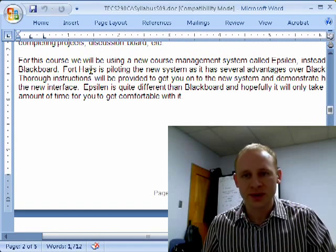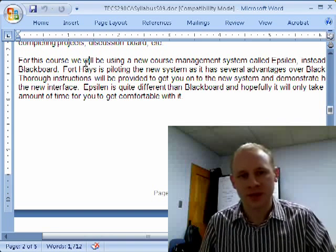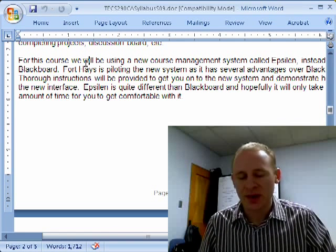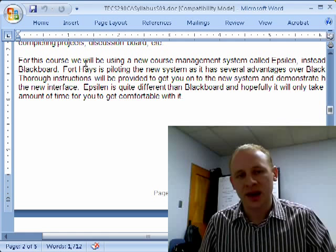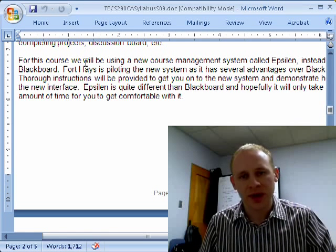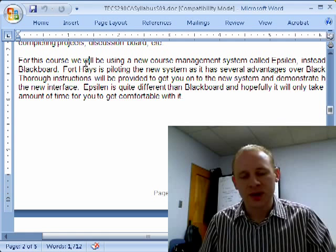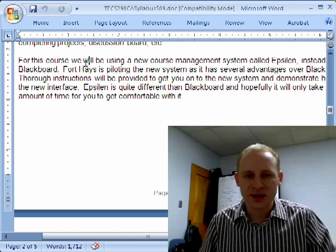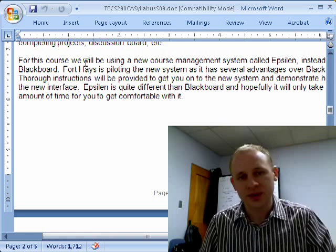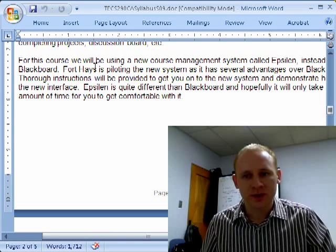For this course, as you'll see in the syllabus, we'll be using a course management system called Epsilon. It's a new course management system that Fort Hays is piloting — it has a lot of new features, a new look, a different way of delivering content than Blackboard, and so we're testing it out to see how we like it. This course is a great course to do that because instructional technology is constantly changing, and it's important that we are able to stay on top of that. We will be using Epsilon for the majority of this class.